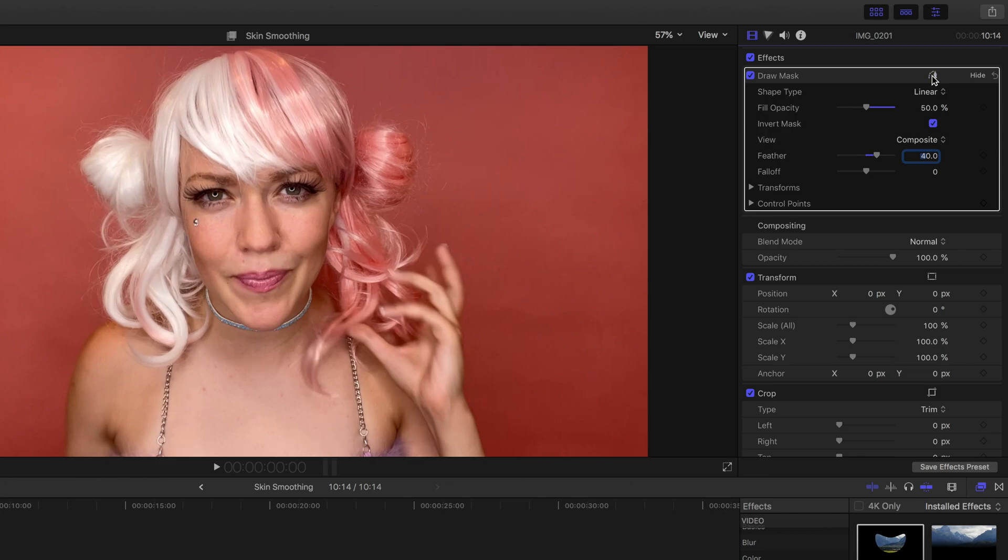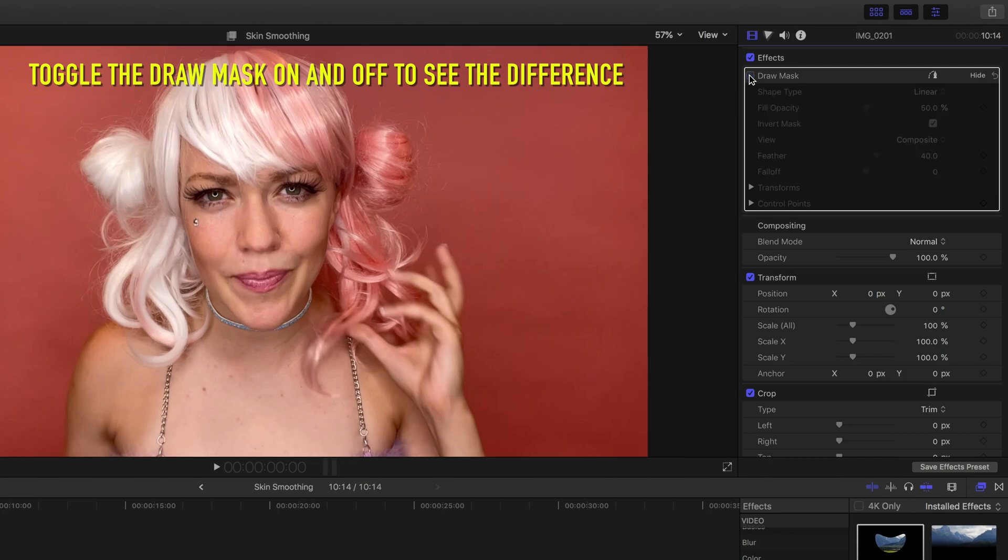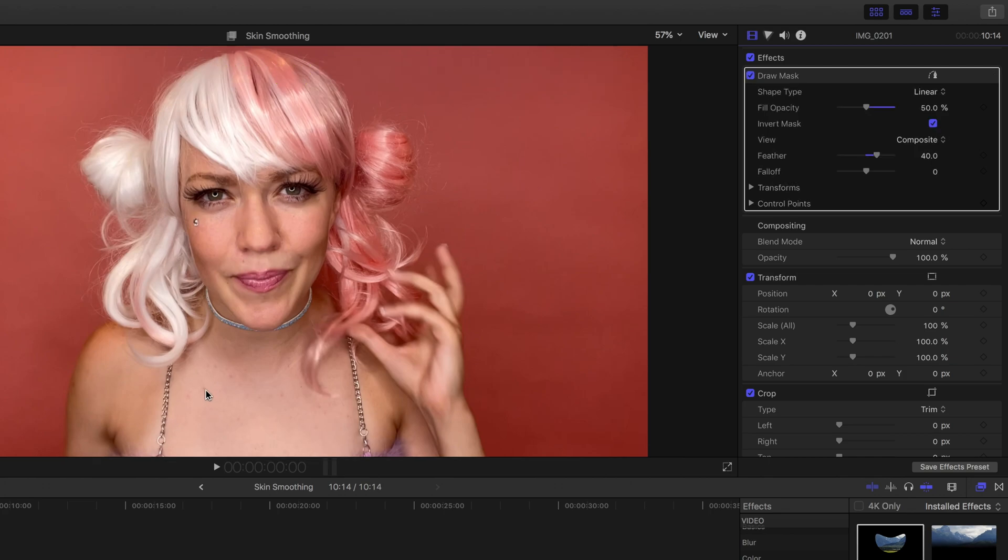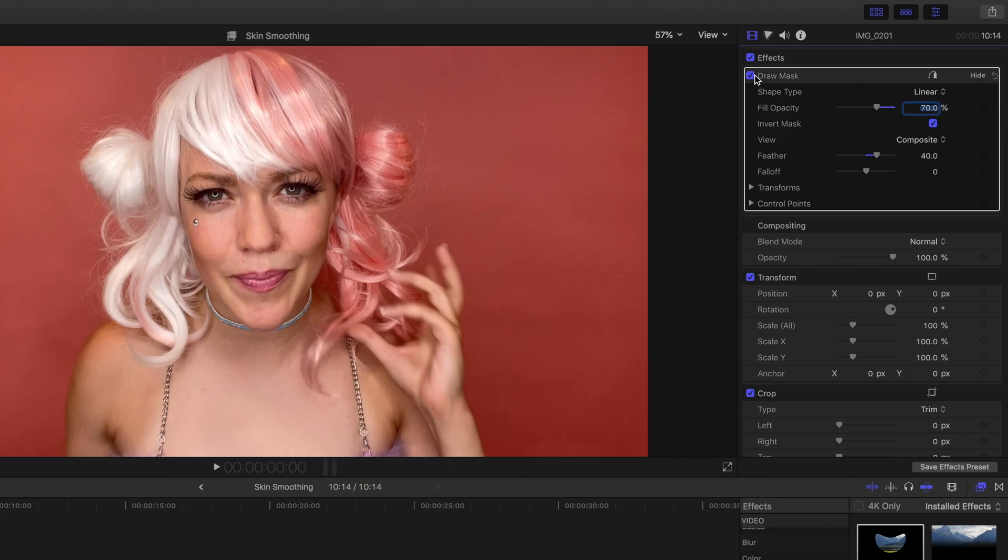Now at 50% opacity, the skin is already looking a lot better. But I think I can bump this up to smooth the skin a little bit more. I like how this image is looking at 70%. Play around with the opacity level of your clip and see what looks best to you.